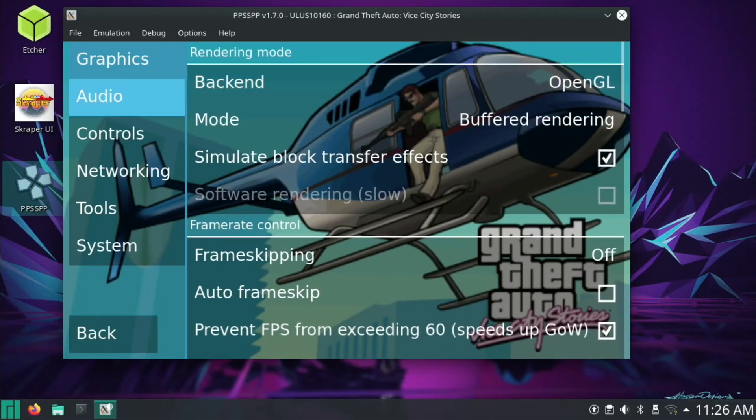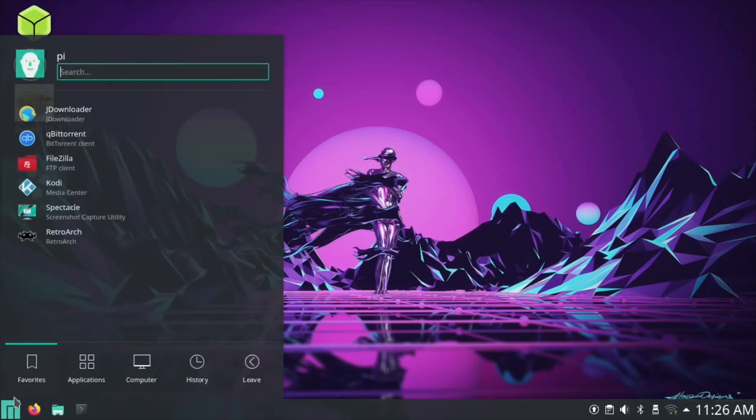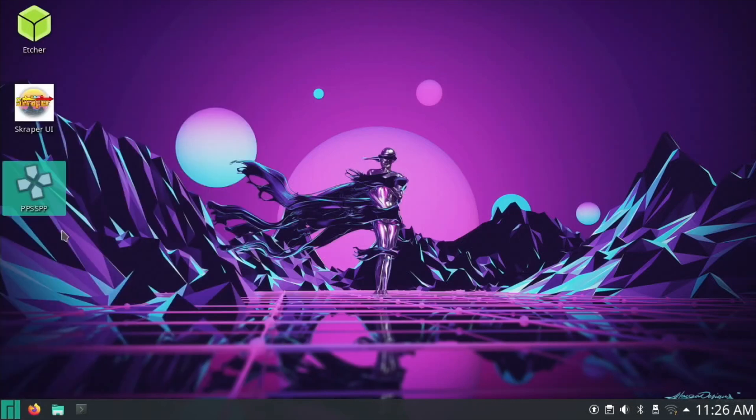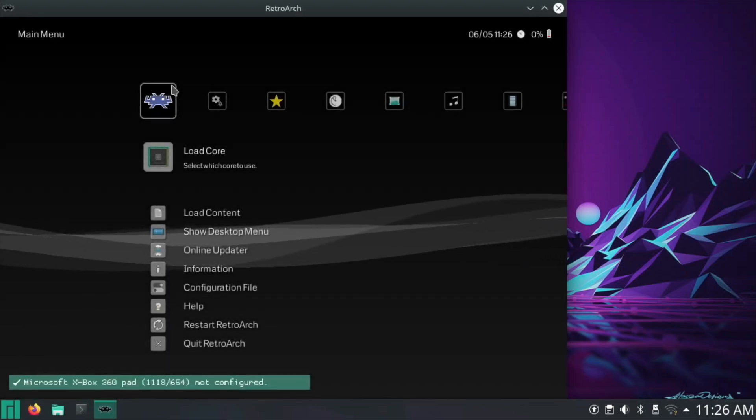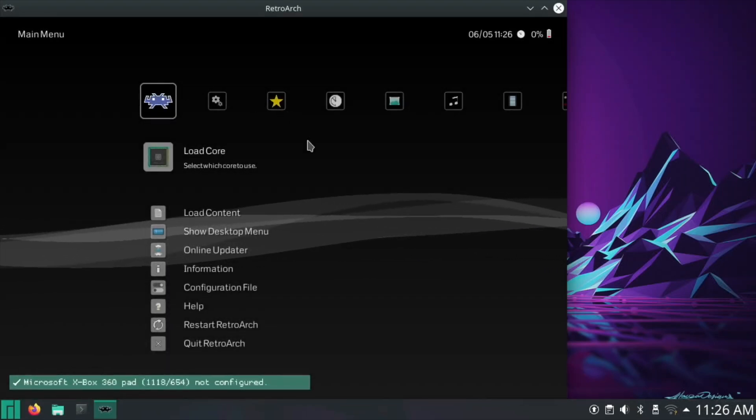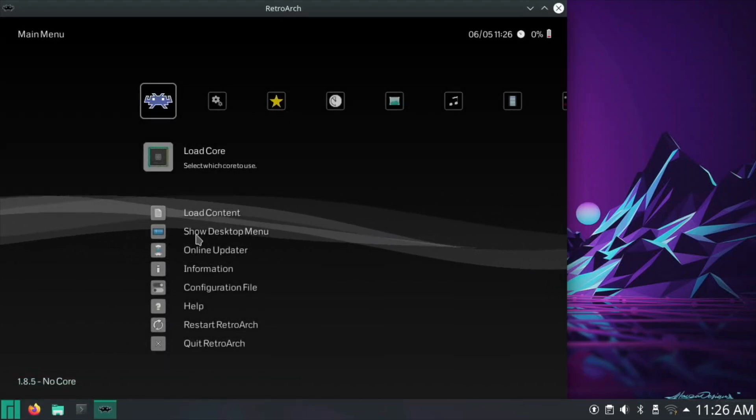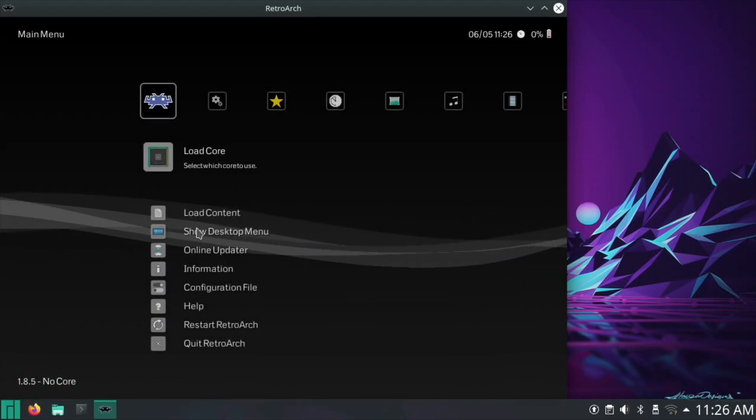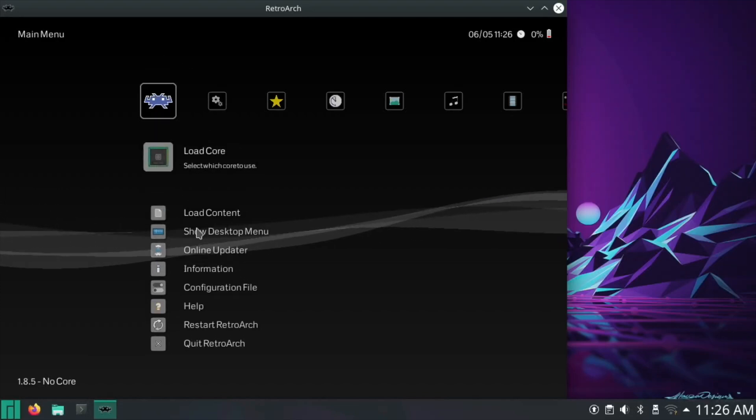PPSSPP looking good. So let's quit out of that. And as I found out the other day as well, RetroArch is on there and there are loads of builds on that. I don't think it's set up—no, it's not set up for my controller, so you need to set it up for your controller.